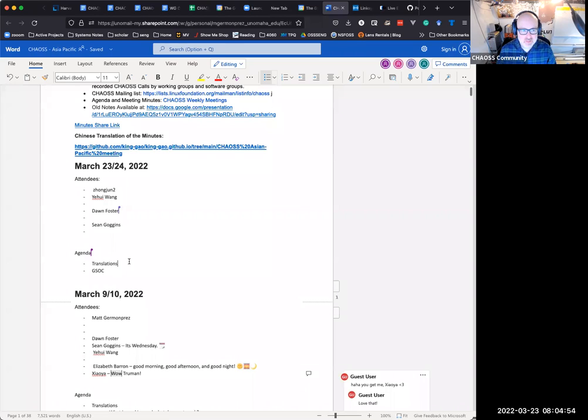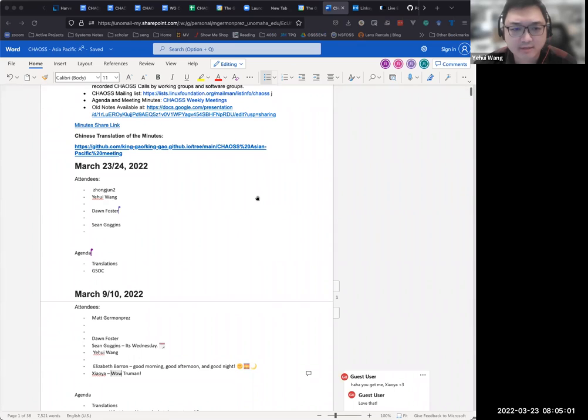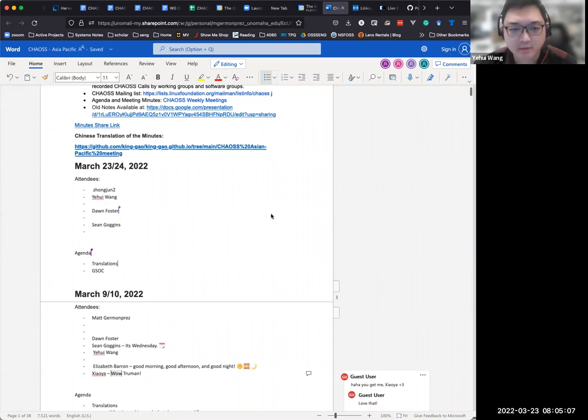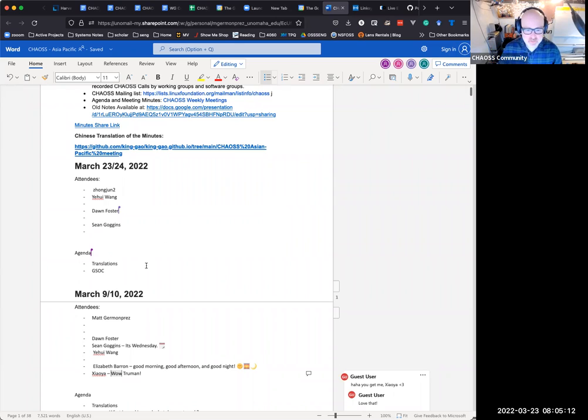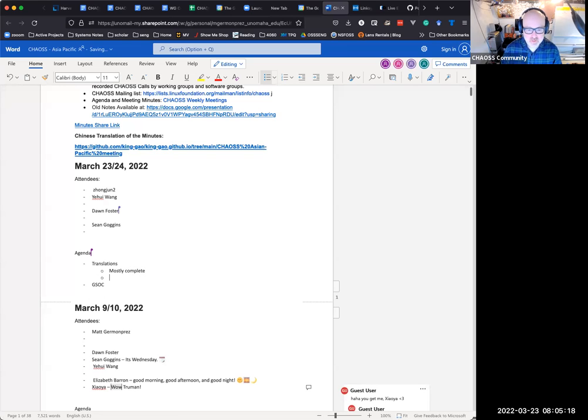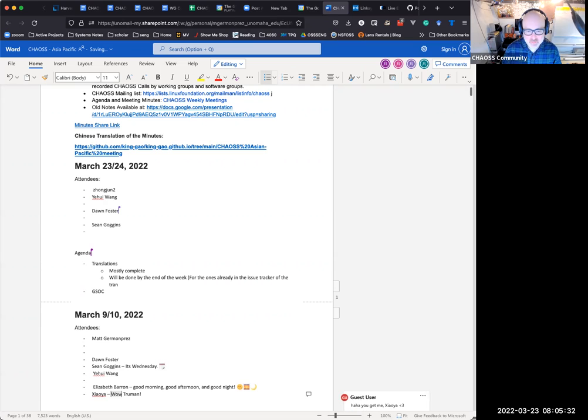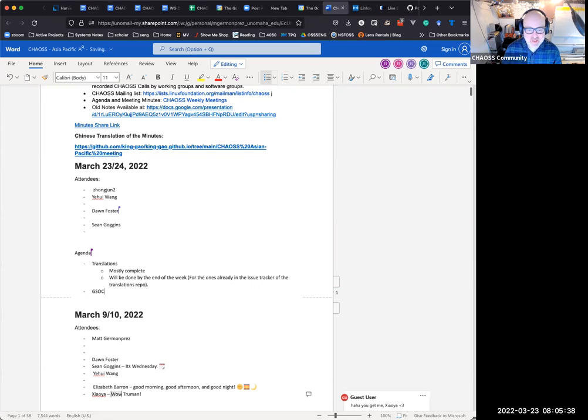Yeah, I just checked this morning, so most of the pull requests have been merged, and there's only one left in metrics, and I think it will be done tomorrow. That's awesome. So, translations for the ones already in the issue tracker of the translations repo. I'm going to put that hedge in there in case there's somebody who has not put something in the translations repo.